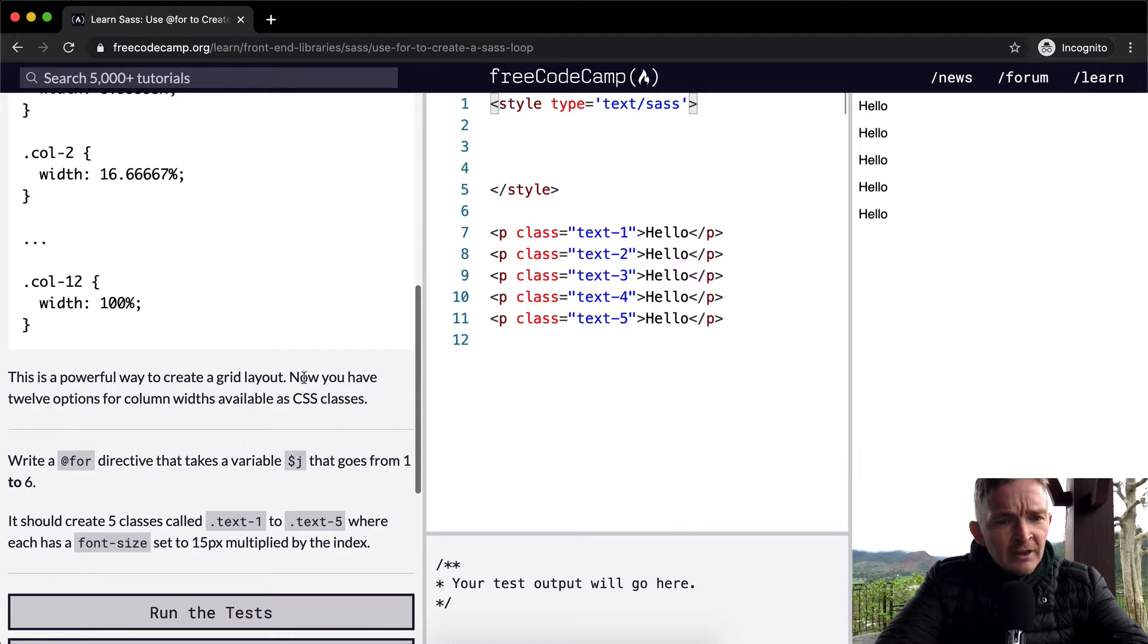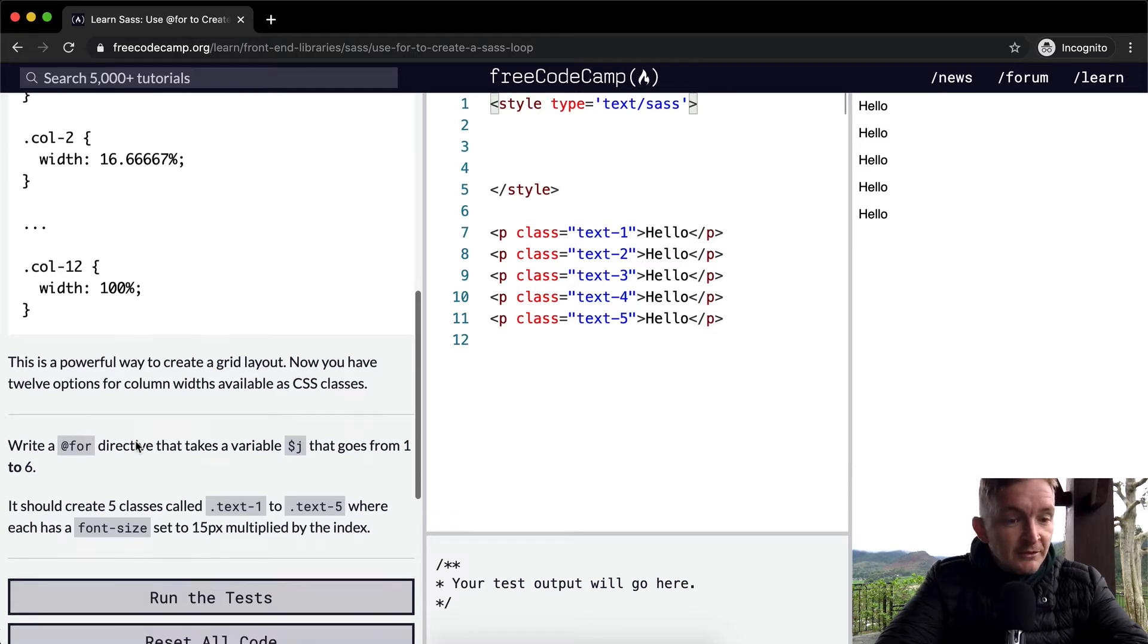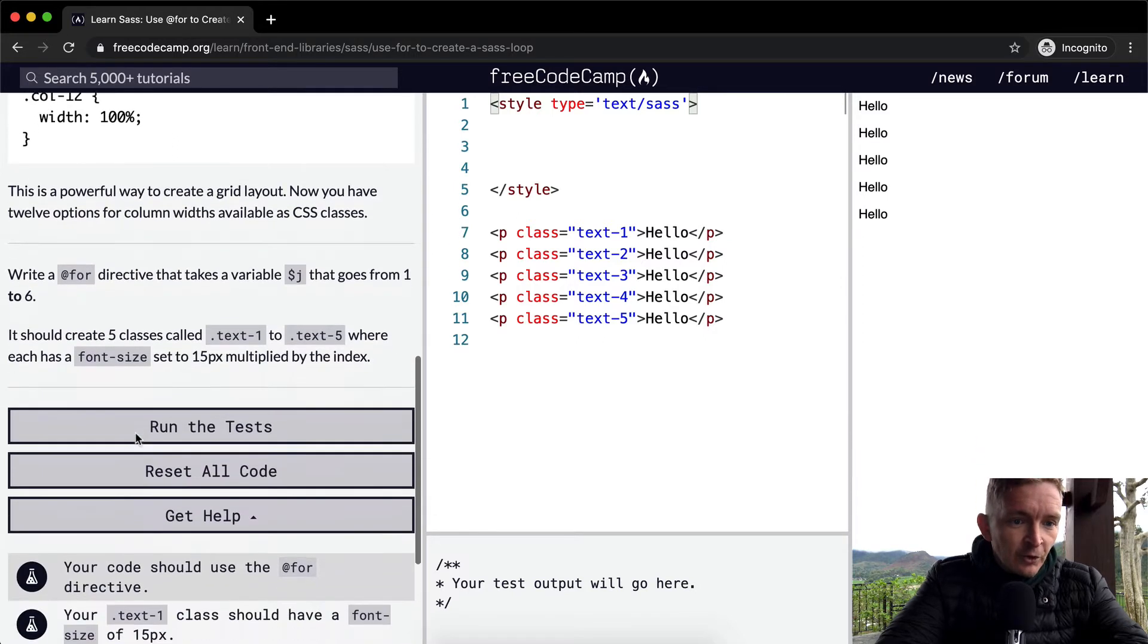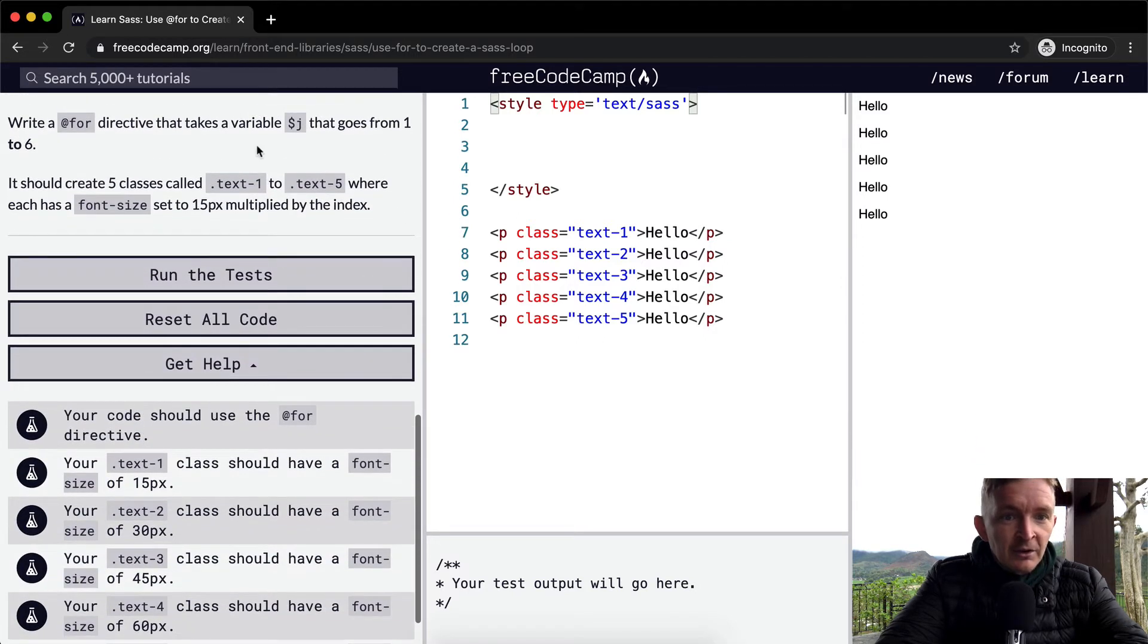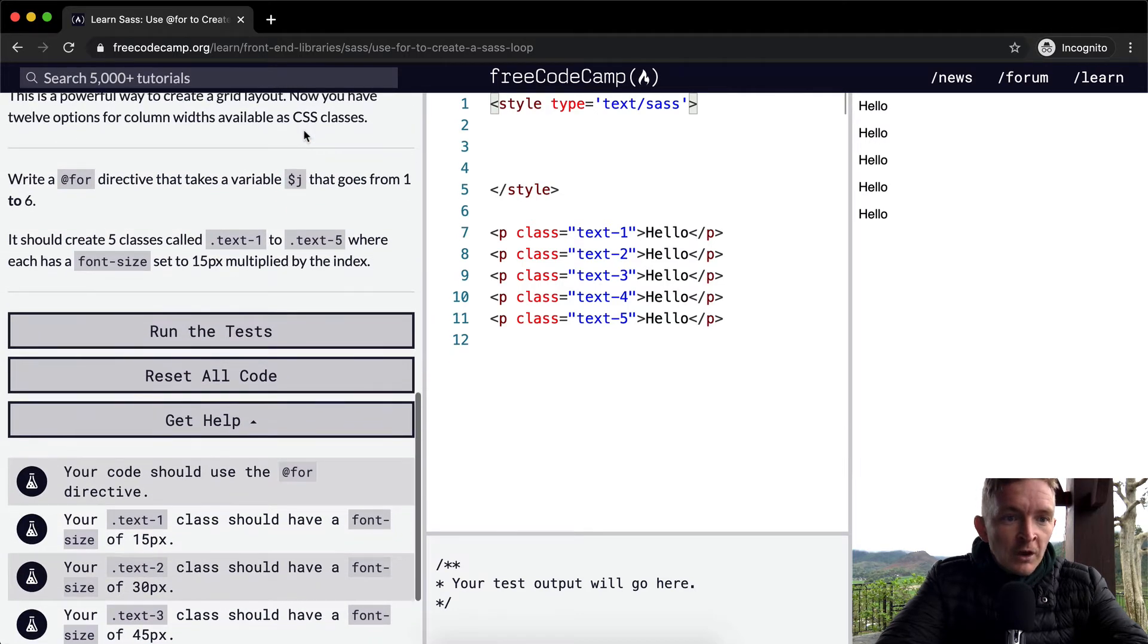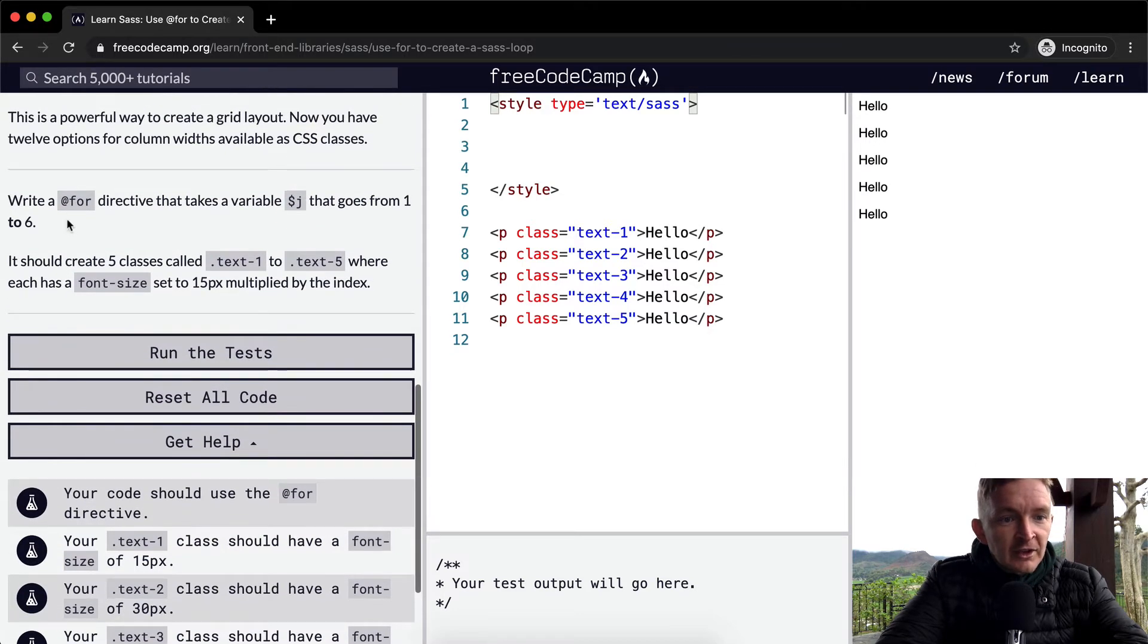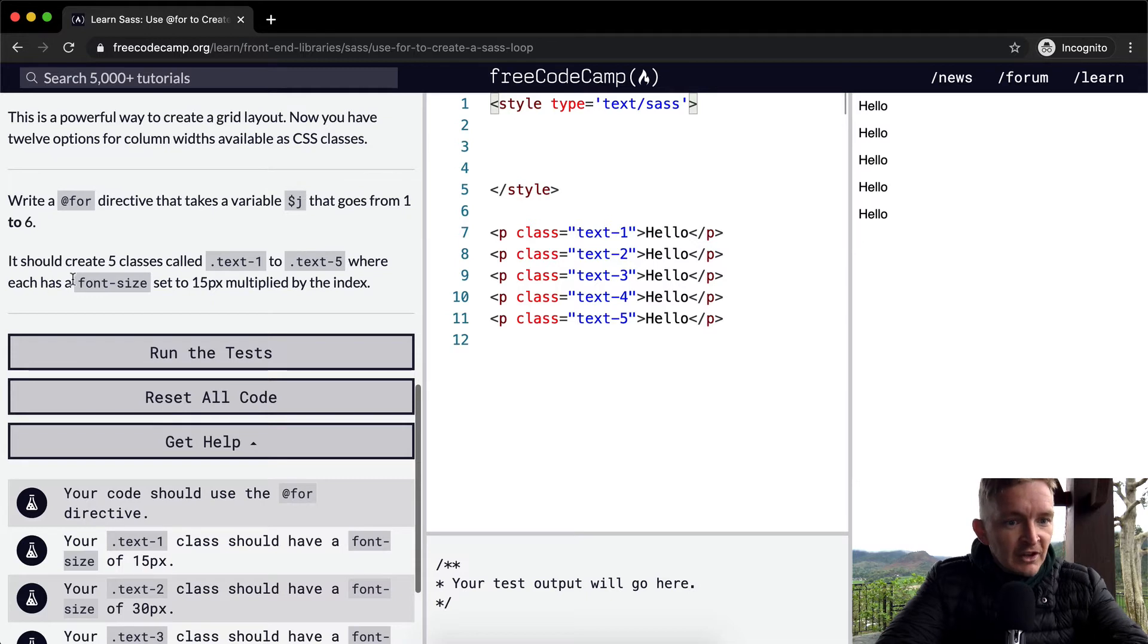Now you have 12 options for column widths available as CSS classes. Write a for directive that takes a variable of J and goes from 1 to 6. It should create five classes called .text-1 to .text-5 where each has a font size set to 15 pixels multiplied by the index.